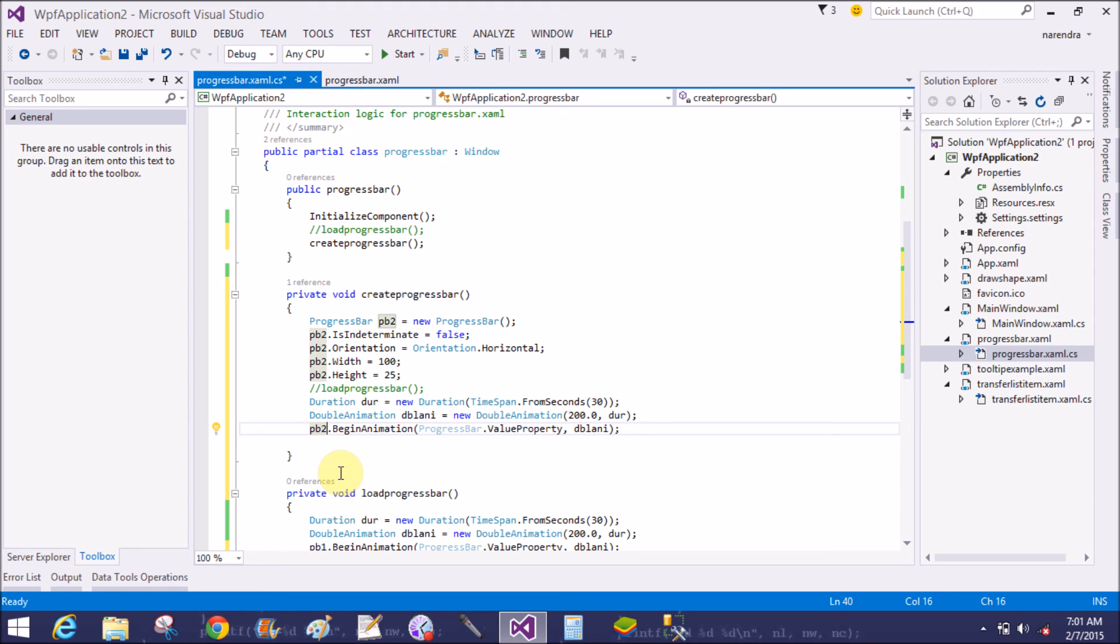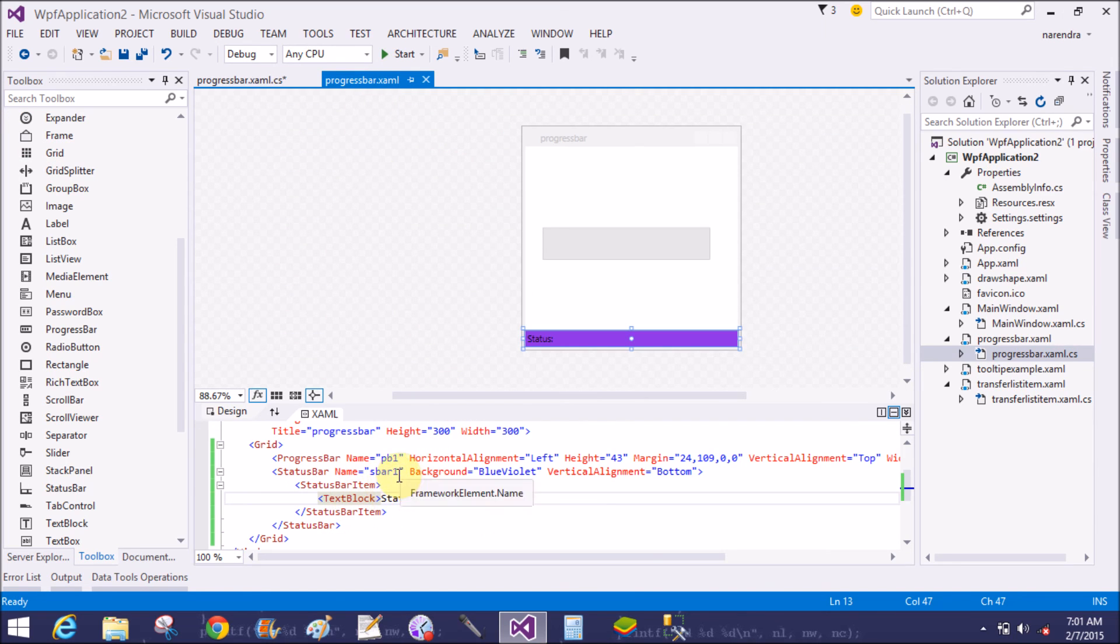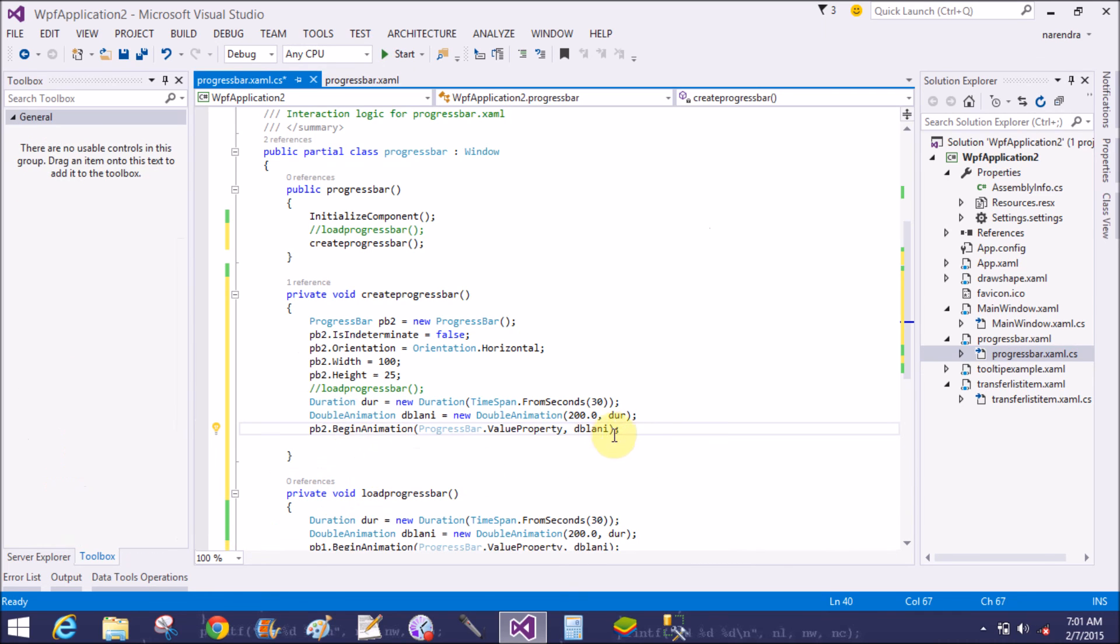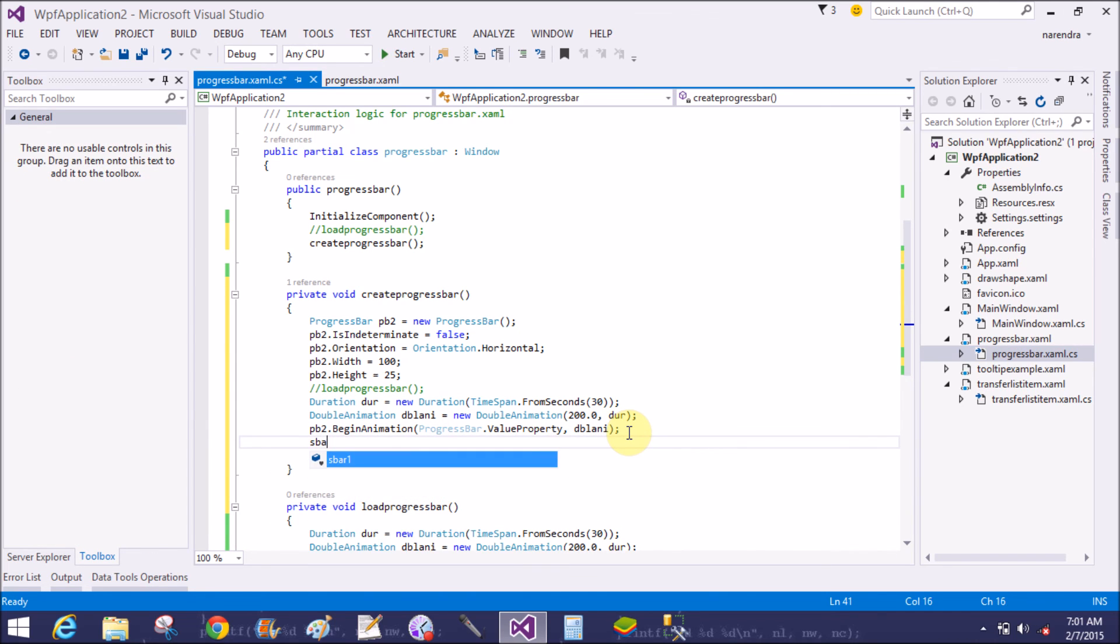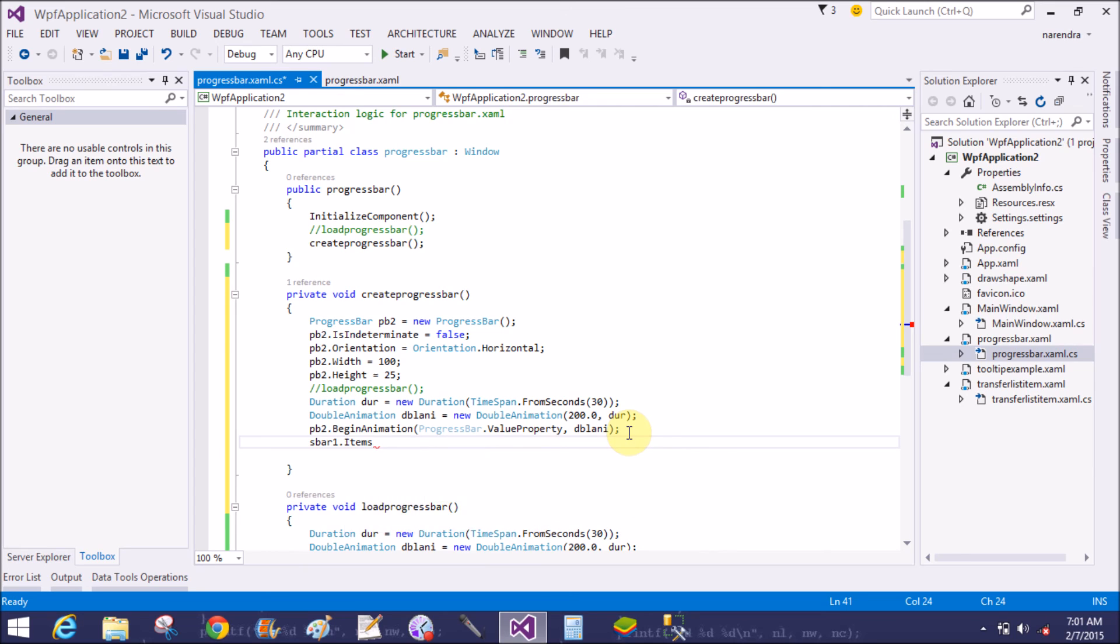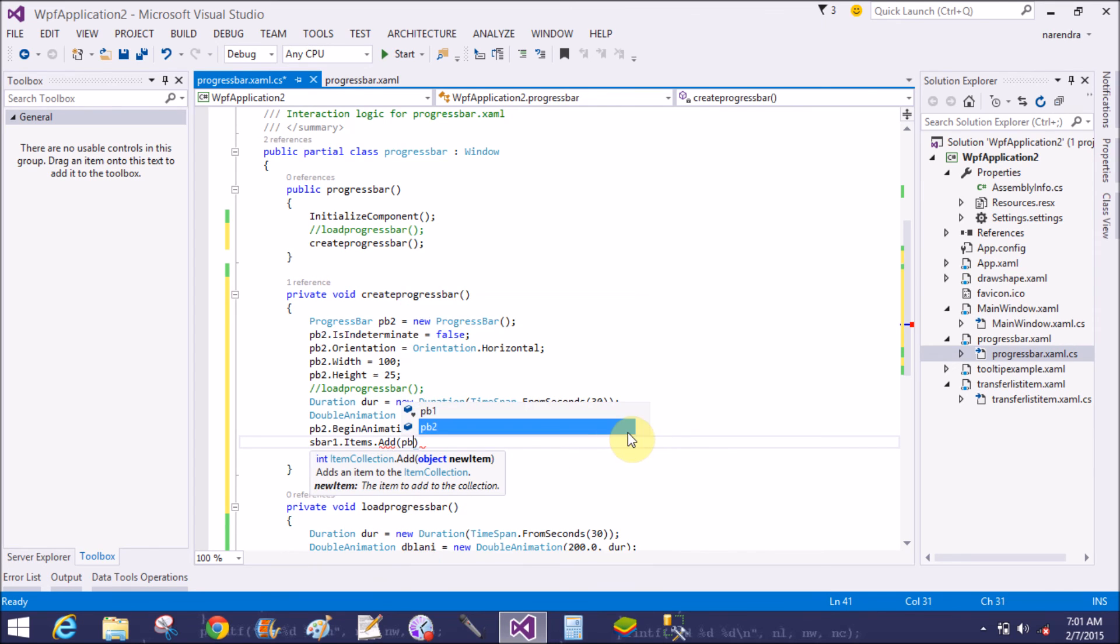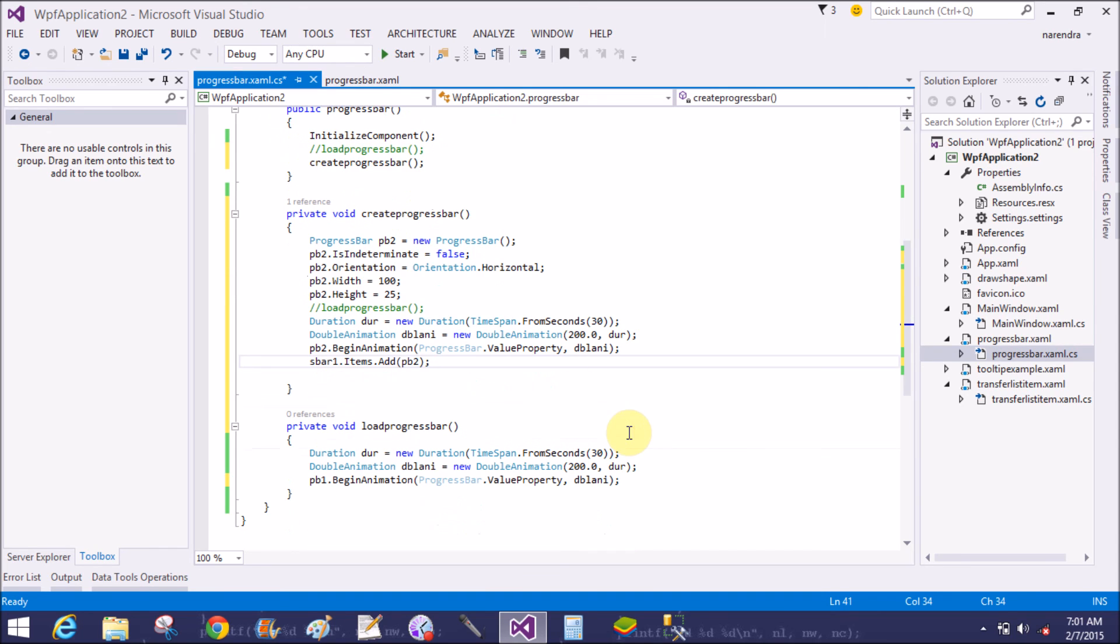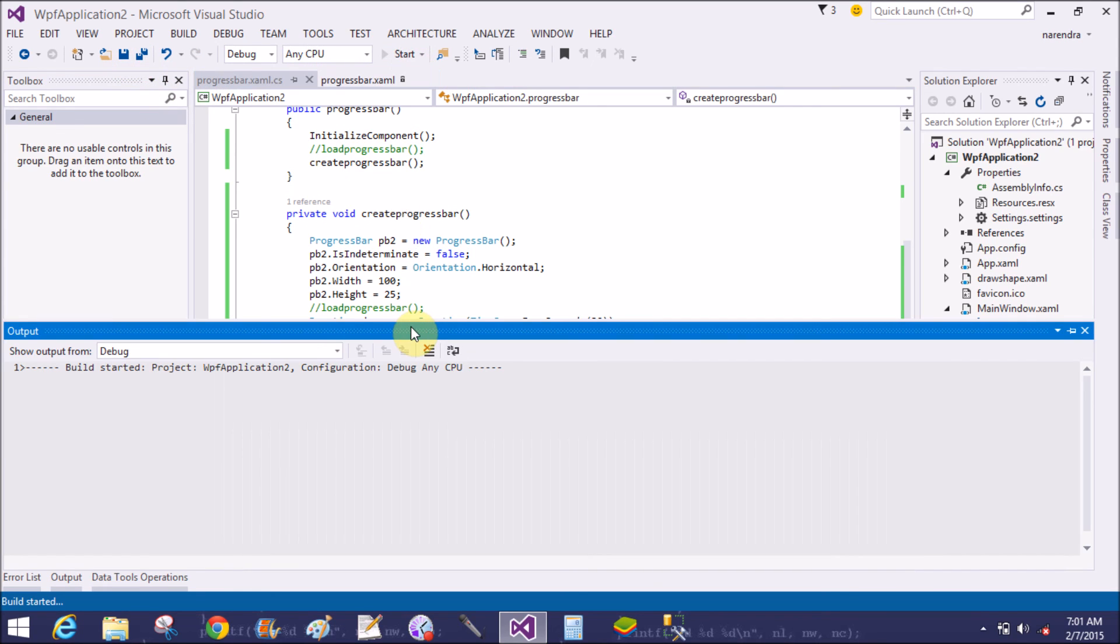pb2 dot BeginAnimation equals to ProgressBar dot ValueProperty, dblAnimation. Now add the pb2 in the status bar, so sbar1 dot Items dot Add pb2. That's it, save this and run this.